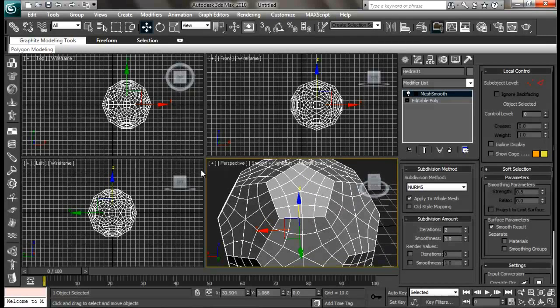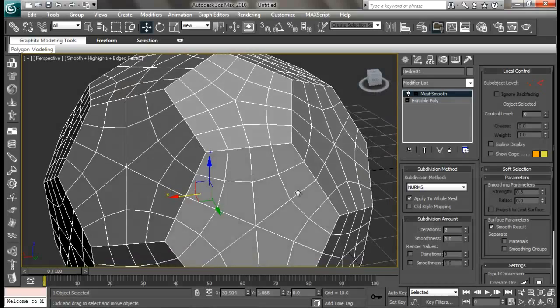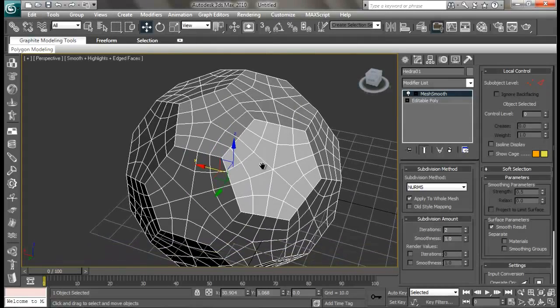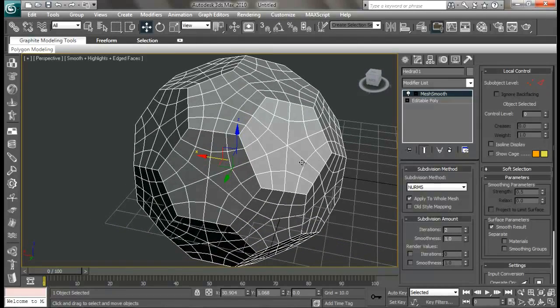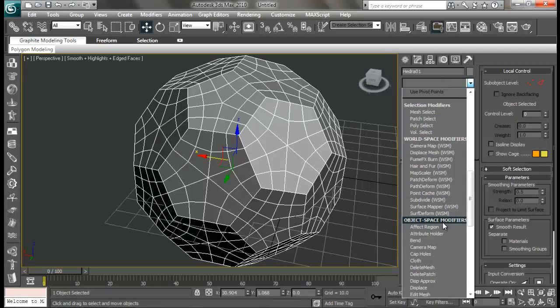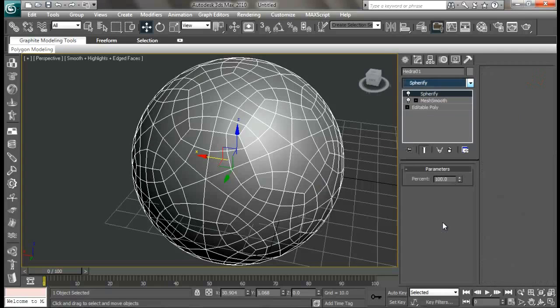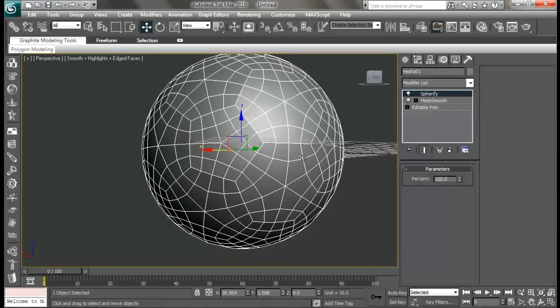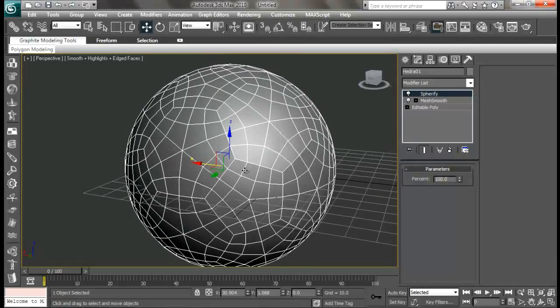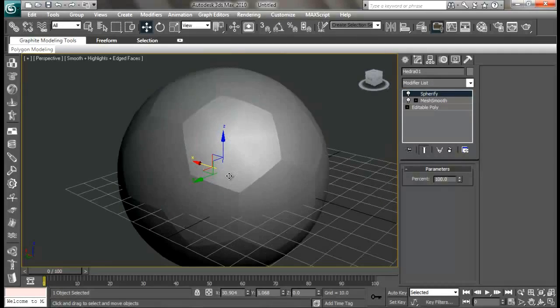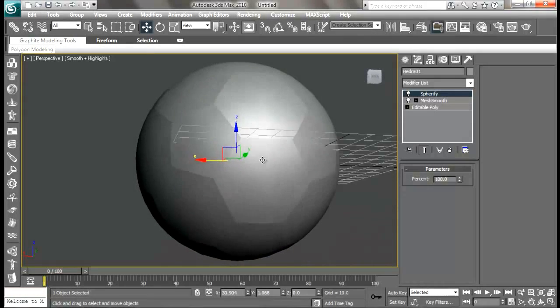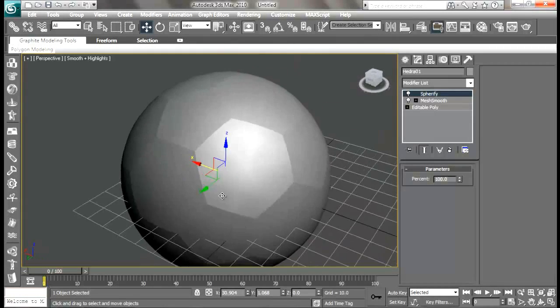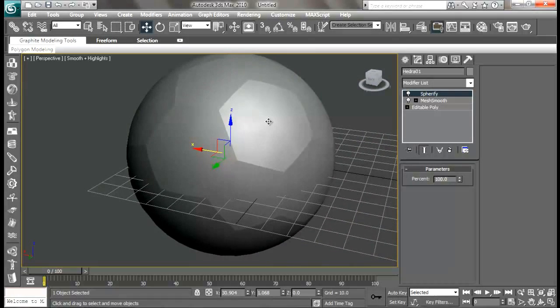Let me fullscreen the perspective by pressing Alt W key. Now the next thing we're going to do is go to modifier list and add a spherify modifier. What that does is it spherifies our soccer ball. Let me turn off the edges and faces so you can see we're getting our soccer ball effect.